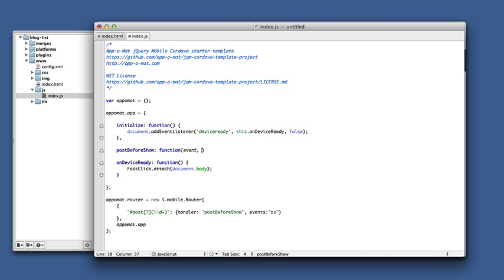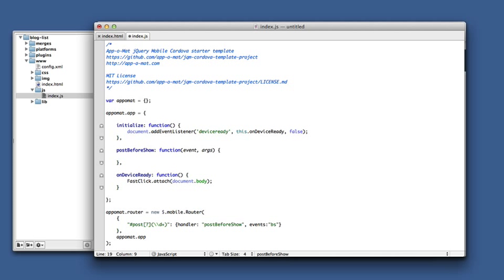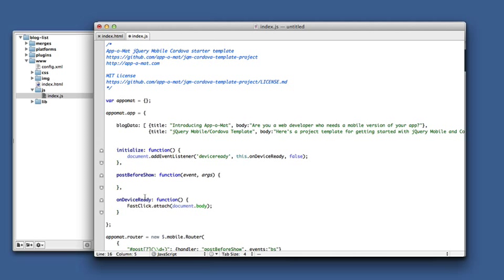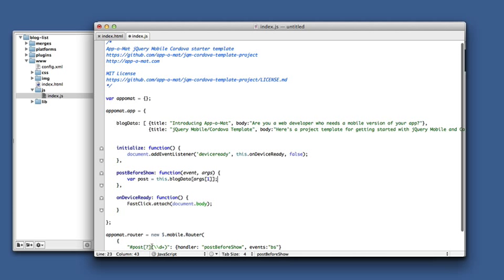It gets passed an event and the arguments. So what we need to do is add in some blog data — I'll paste some in. And now we'll just grab the posts based on the index that we got passed in the query string. Arg sub zero has the full URL. Arg sub one and subsequent args have the captured regular expression pieces — so anything in the parentheses, which is any number of digits. Backslash-d is a digit, so d-plus is a string of digits.